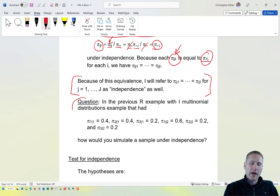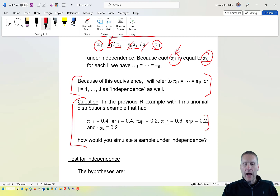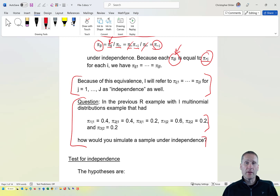On your own, you should think about how to simulate a sample under independence with the i multinomial distributions. If you need help, it's shown in the corresponding R program for simulating observations from a multinomial distribution.